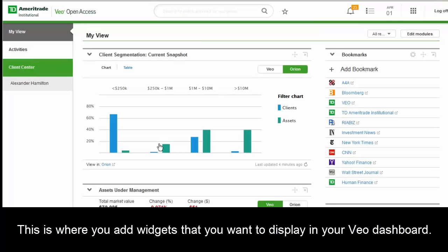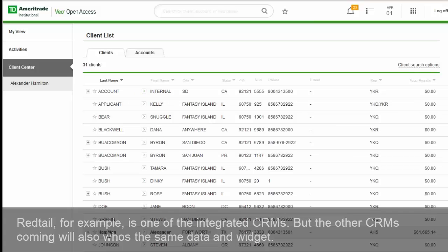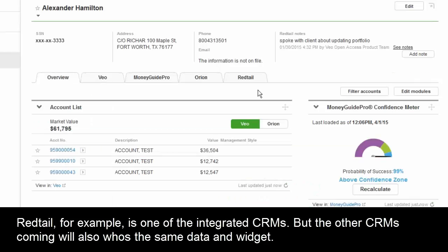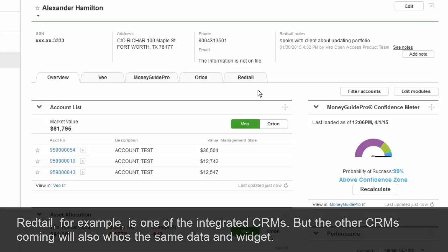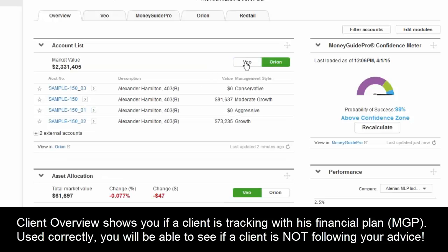We'll go ahead and jump to the Client Center. This is really where advisors get that aggregate view of a client's business. Looking at Alexander Hamilton here, it gives them an overview — the advisor has everything at his fingertips. He can see how well they're tracking from a MoneyGuide Pro perspective to their financial plans, see their performance from Orion, and see a list of all their accounts at TD Ameritrade or Orion.